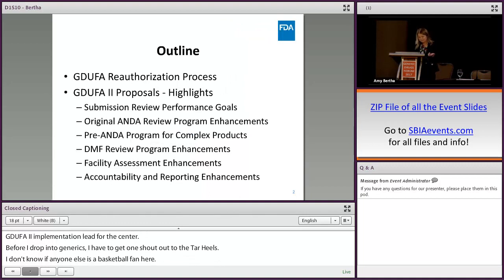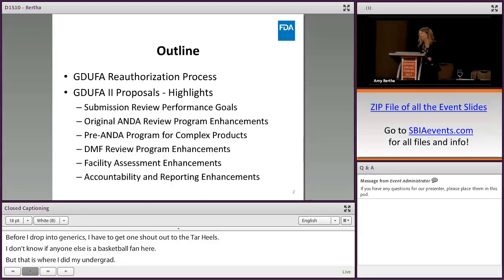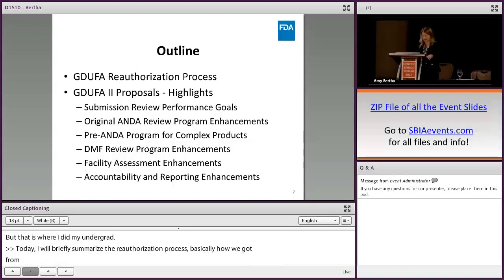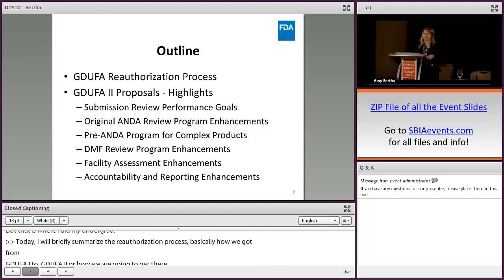Today I'm going to briefly summarize the reauthorization process — basically how we got from GDUFA I to GDUFA II. I'll discuss some highlights from the GDUFA II commitment letter, and I'll point out mainly some of the differences between GDUFA I and GDUFA II. My talk is not comprehensive; I'm not going to cover all the parts of GDUFA II, just the highlights. Donald Park spoke earlier about the fees portion, so I'm not going to cover fees at all.